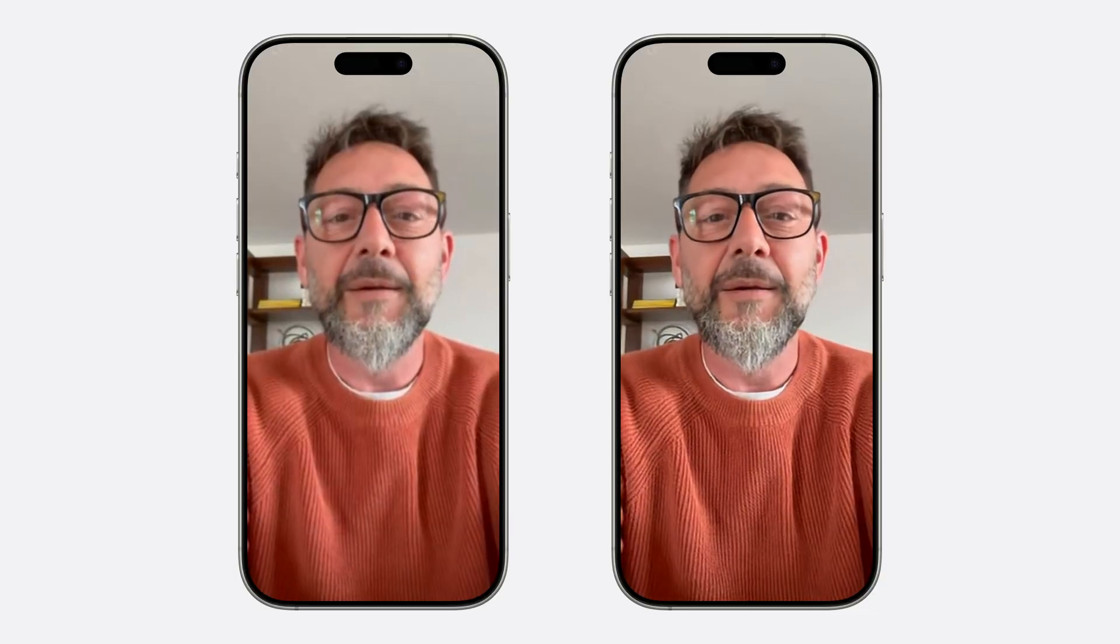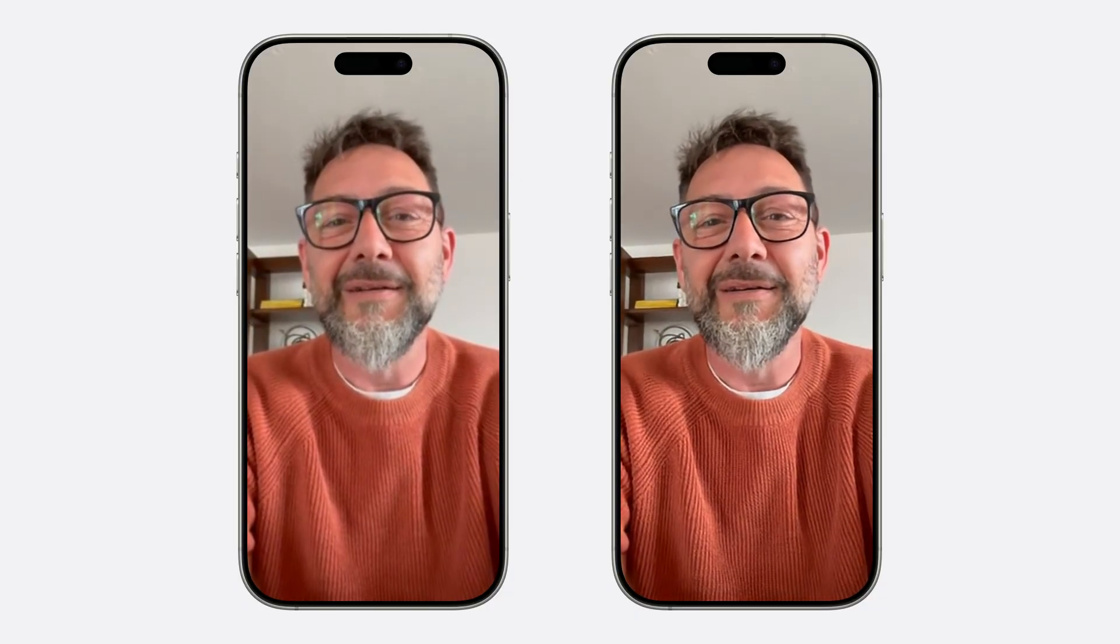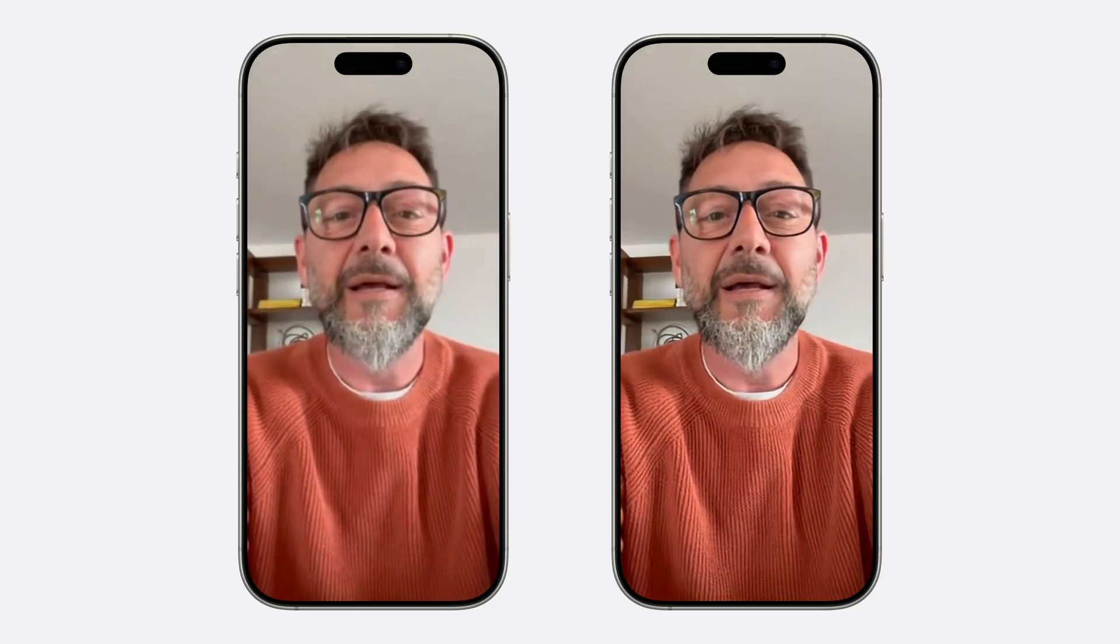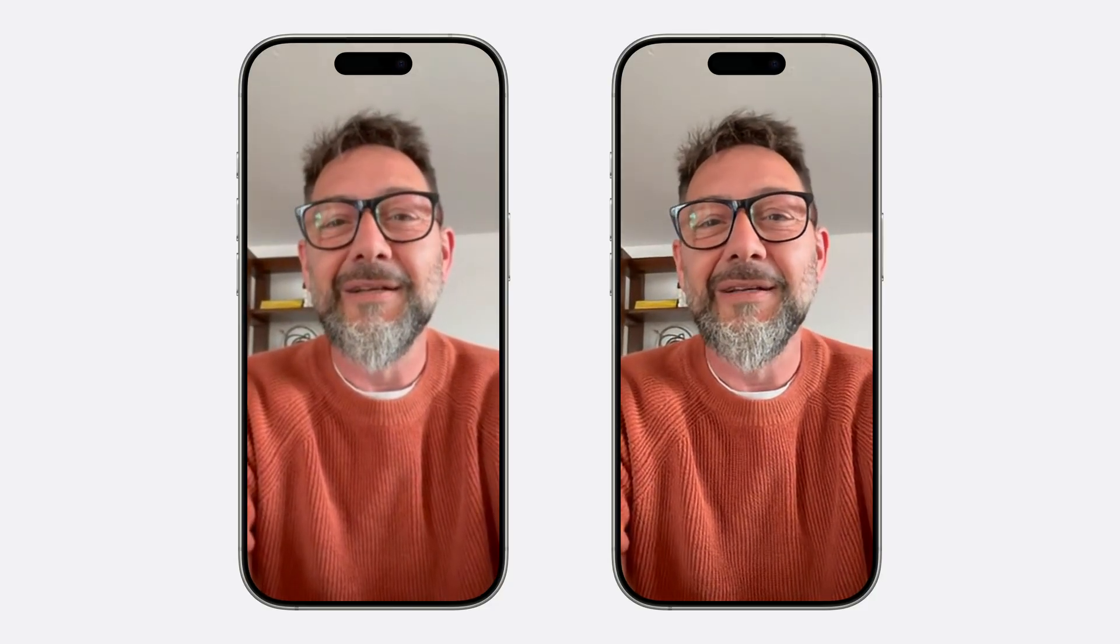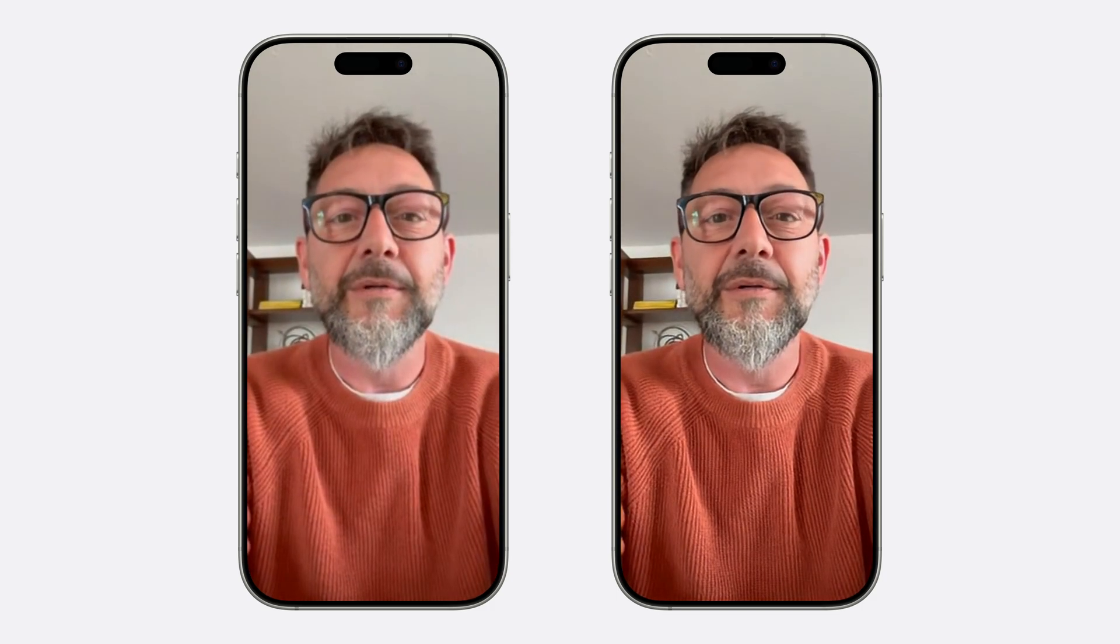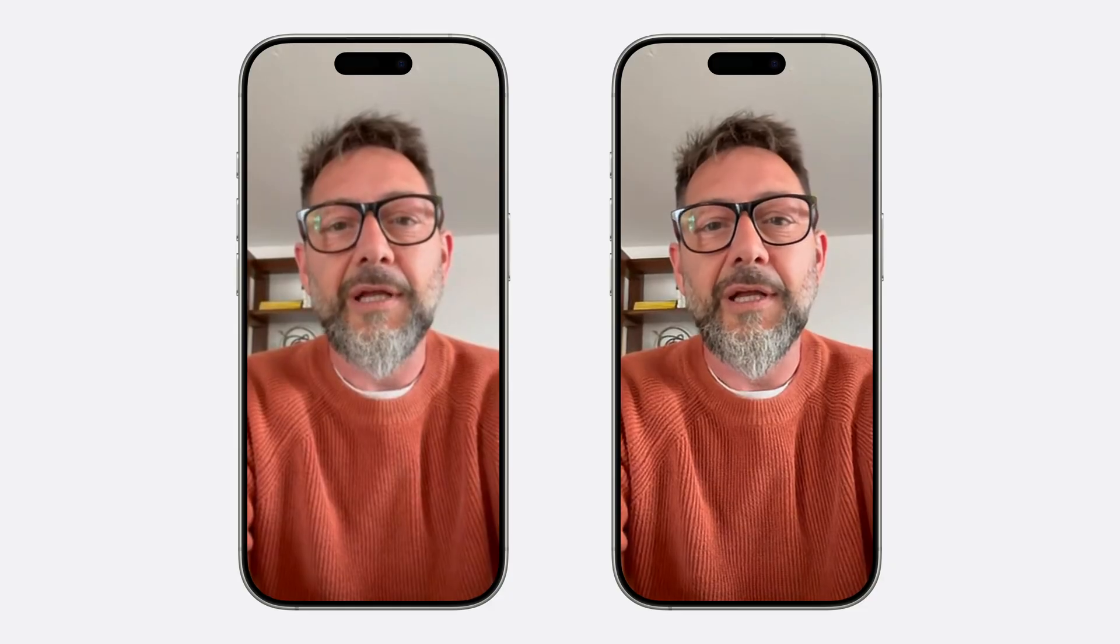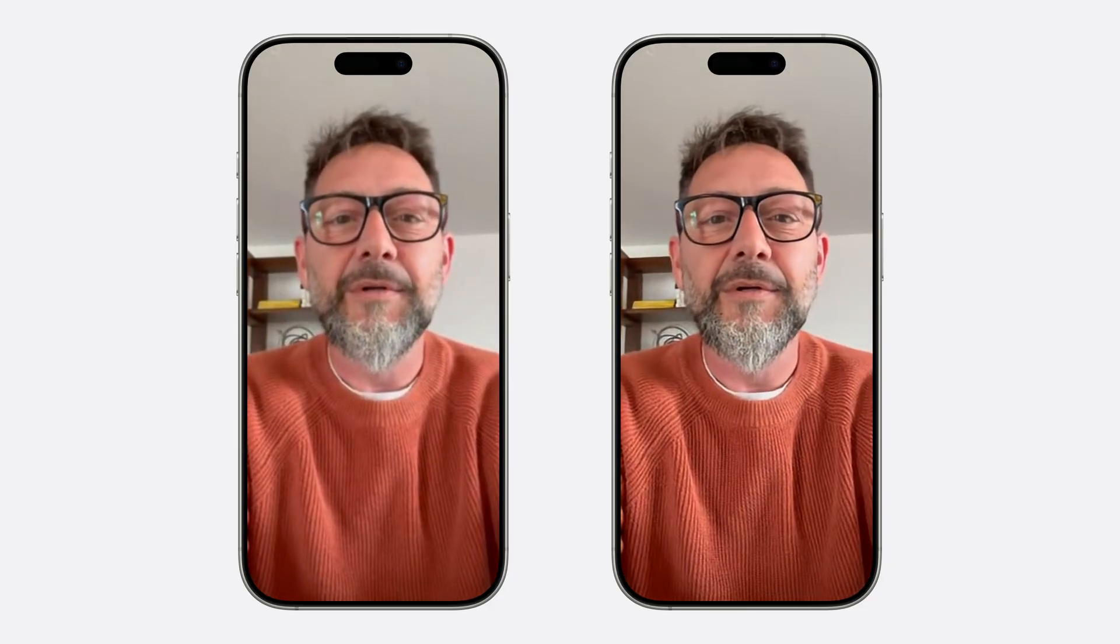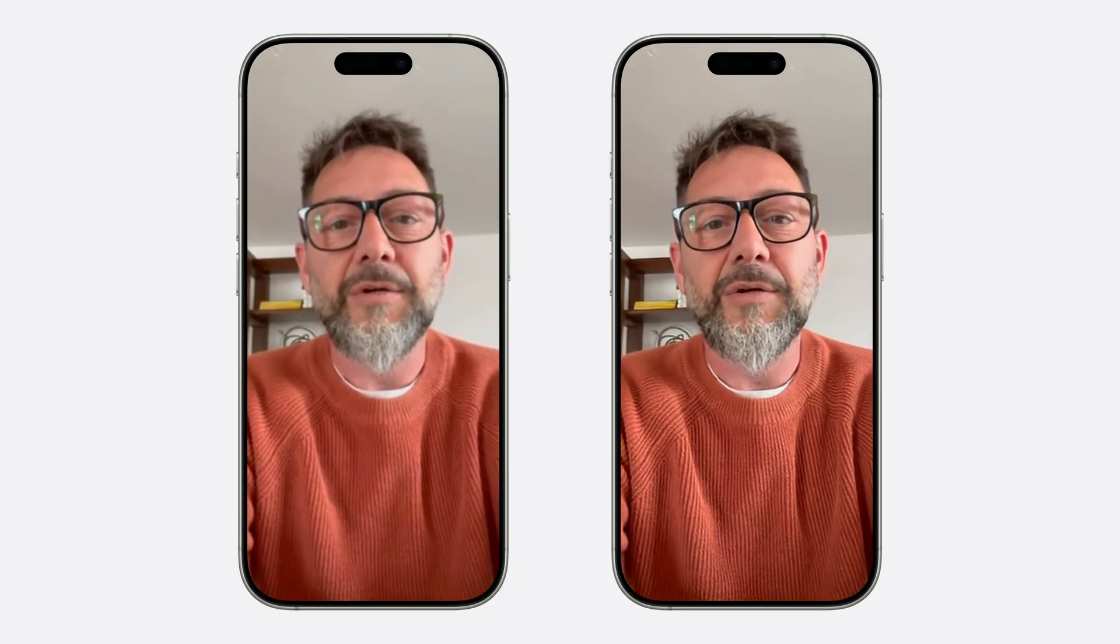This example demonstrates how low-latency super-resolution can enhance video conferencing session. The video on the left shows a bearded man in a video call, talking, smiling, and making hand gestures. It appears blurry due to its low resolution. After applying the super-resolution effect, as the video on the right shows, the man's face becomes significantly sharper, especially the texture on his facial hair.